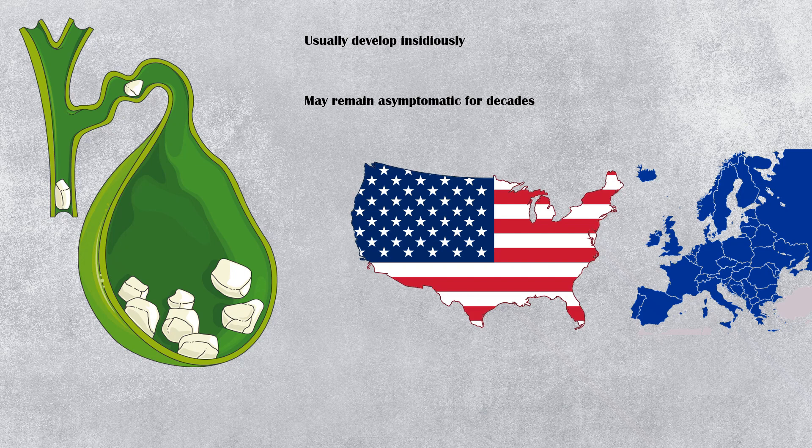Occurrence of gallstone disease is higher in Western countries such as America and Europe. Women are more likely to develop gallstones, especially during their reproductive age.